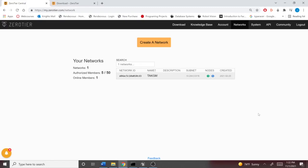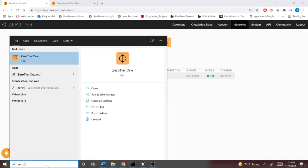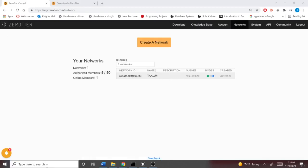At this point, you should have the Zero-Tier one application installed on your device. Now, these steps will differ depending on the platform. However, on all of them, it is quite similar. You'll want to start the Zero-Tier application.